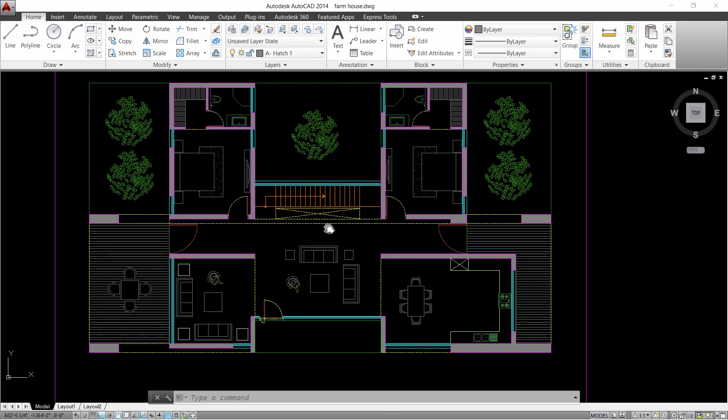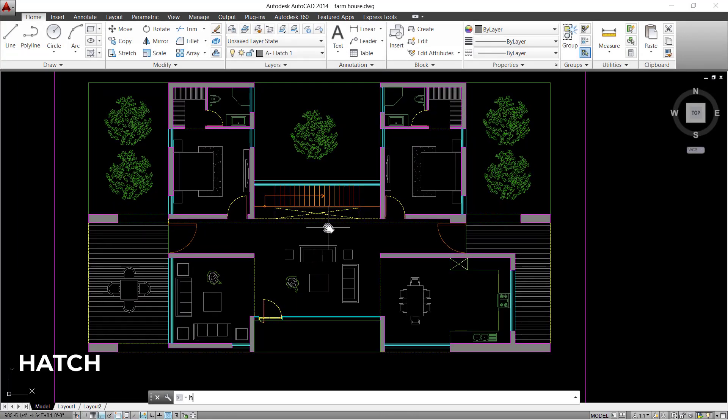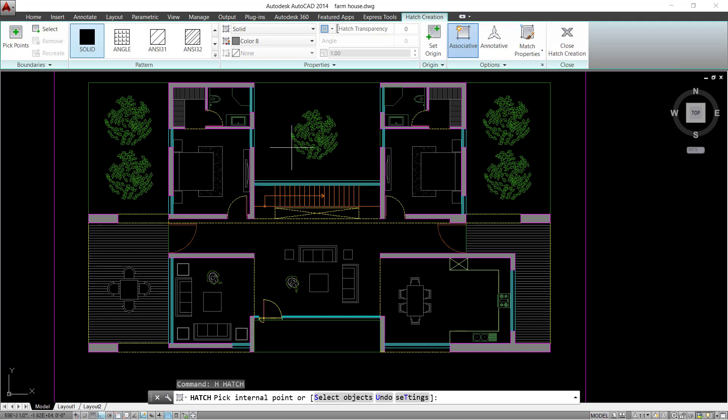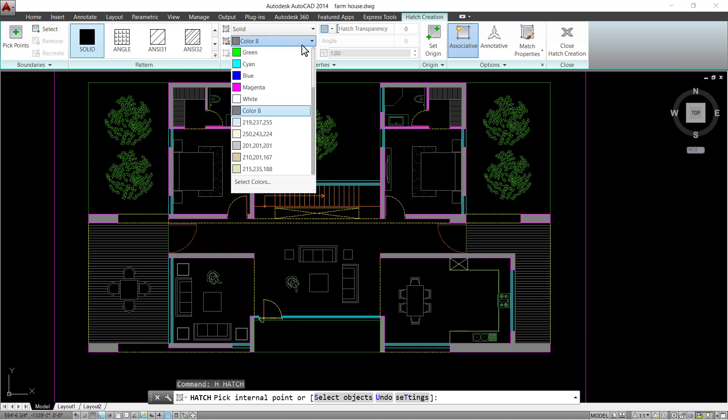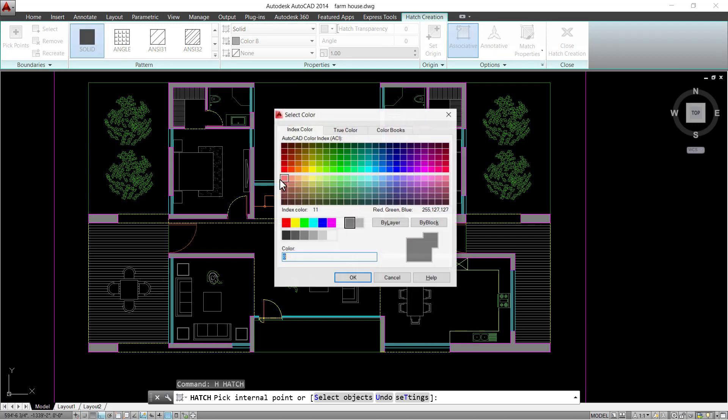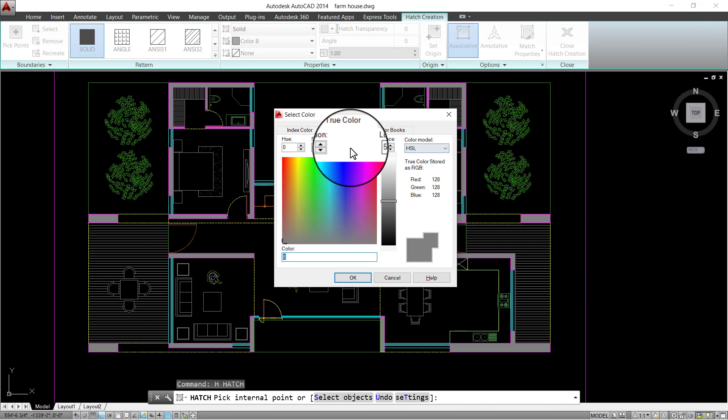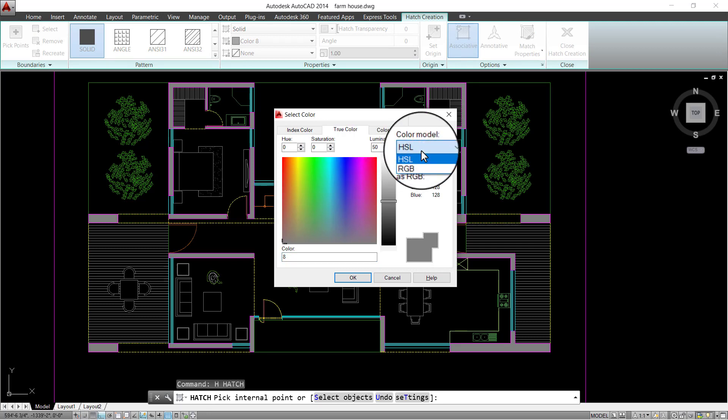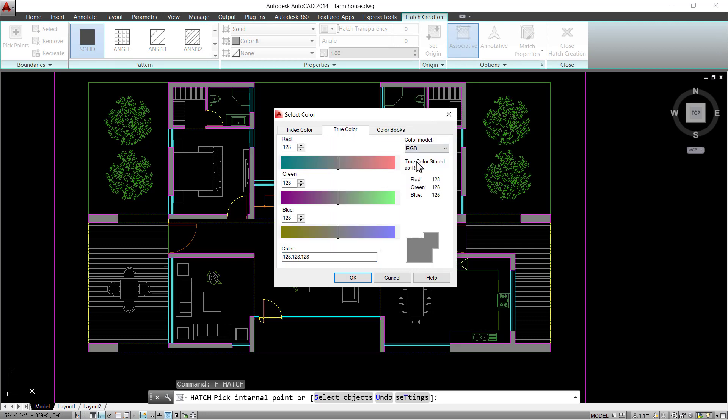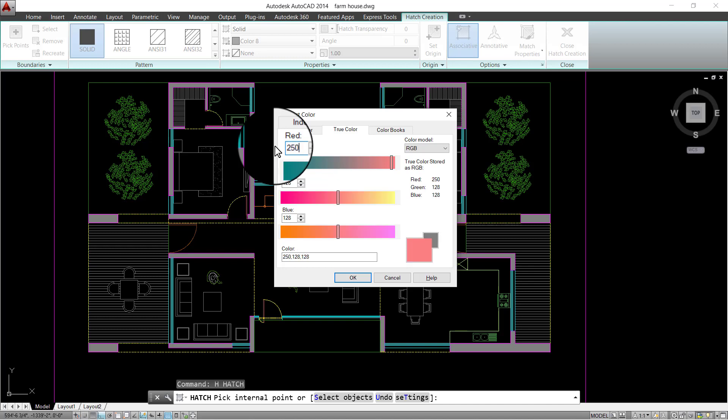Now let's also provide the shared flooring a hatch color. Go to hatch command and create another color, a true color. I'm going to go to RGB parameters and enter certain values to define a new color and use the same for the shared or common flooring.